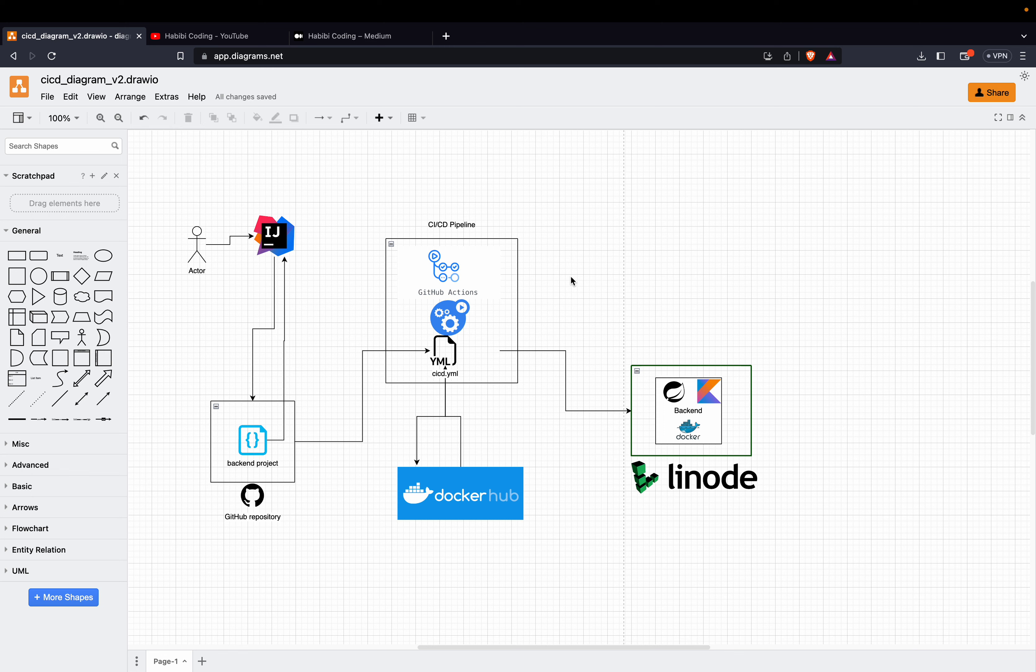Welcome to a brand new tutorial series. This time it's all about CI/CD pipeline, continuous integration, continuous deployment pipeline.